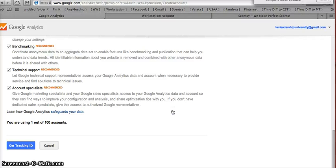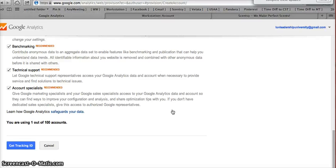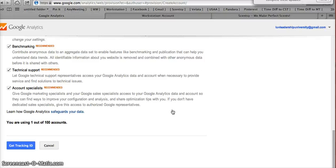And the code is going to be about eight digits long. And it's going to start with the capital letters U, A, dash, and then some numbers. All you need is to copy that code, and then we're going to copy it over to your workstation. So I'll show you how to do that next.